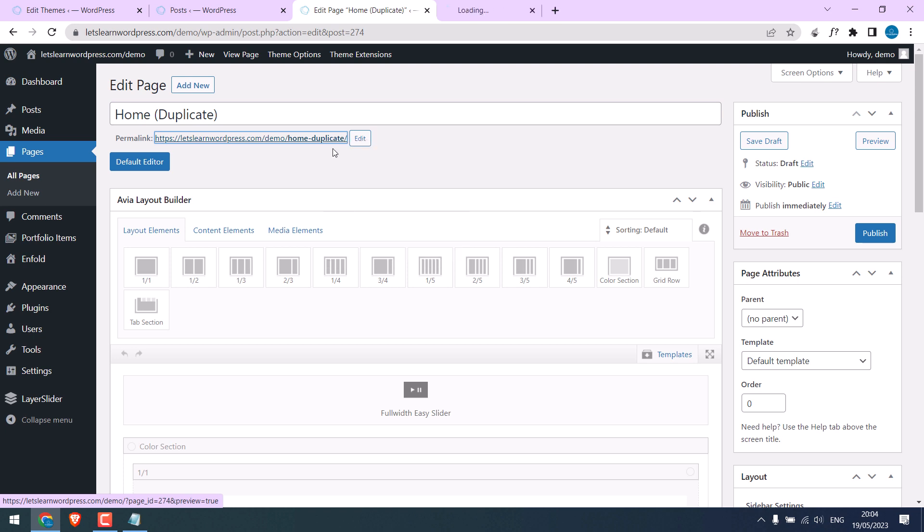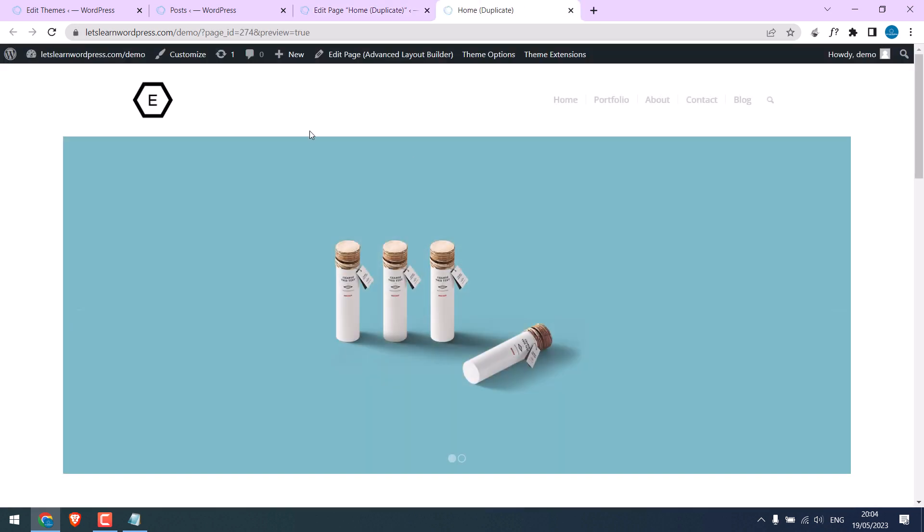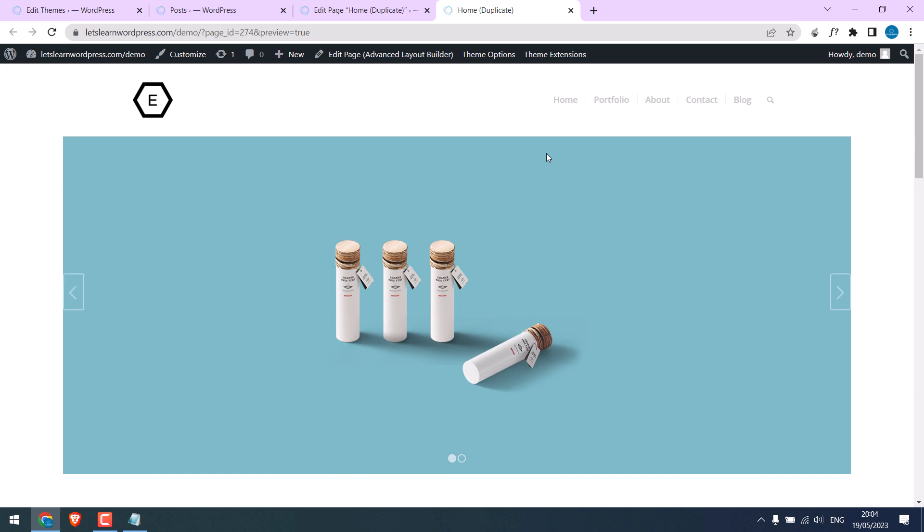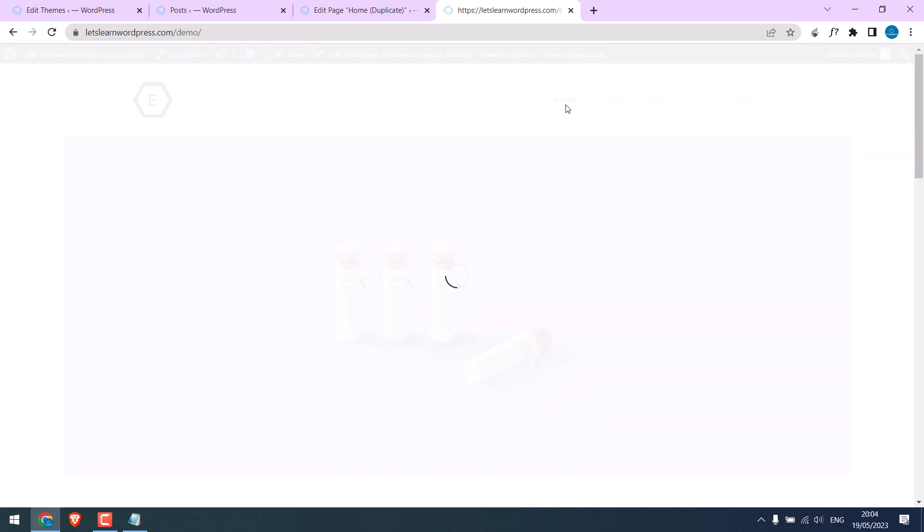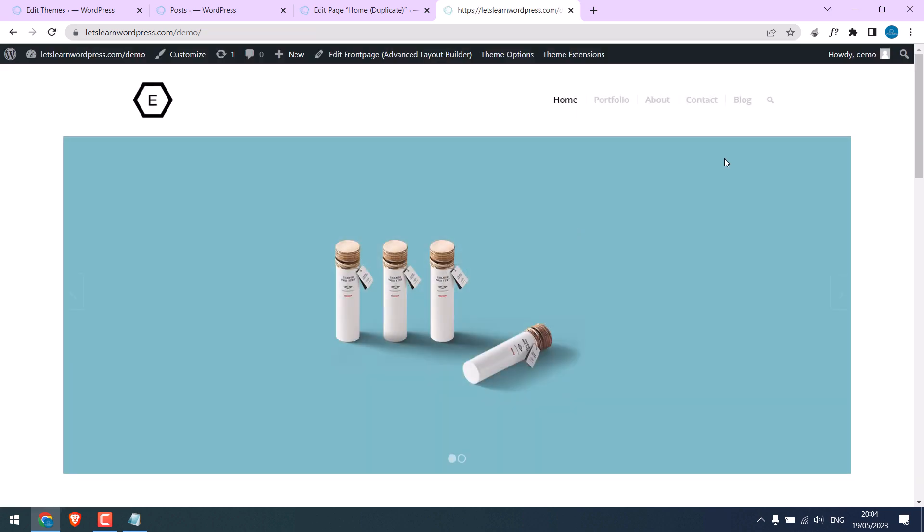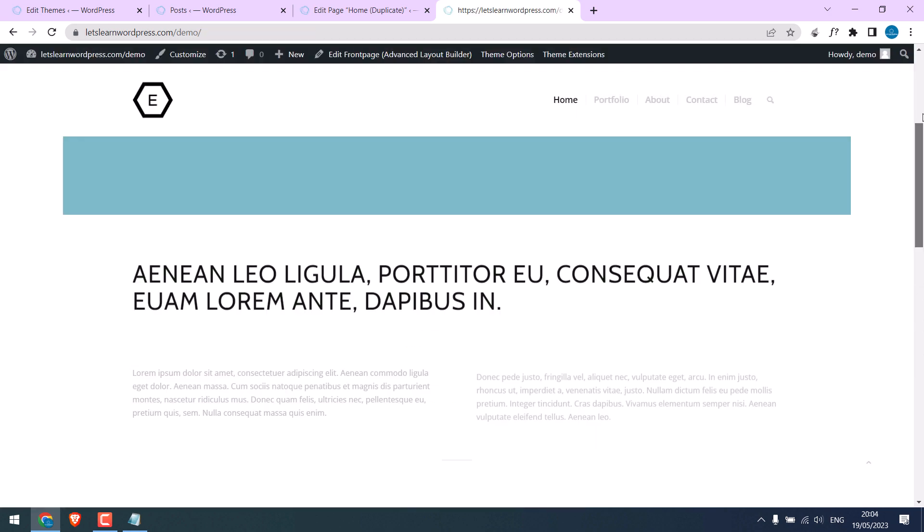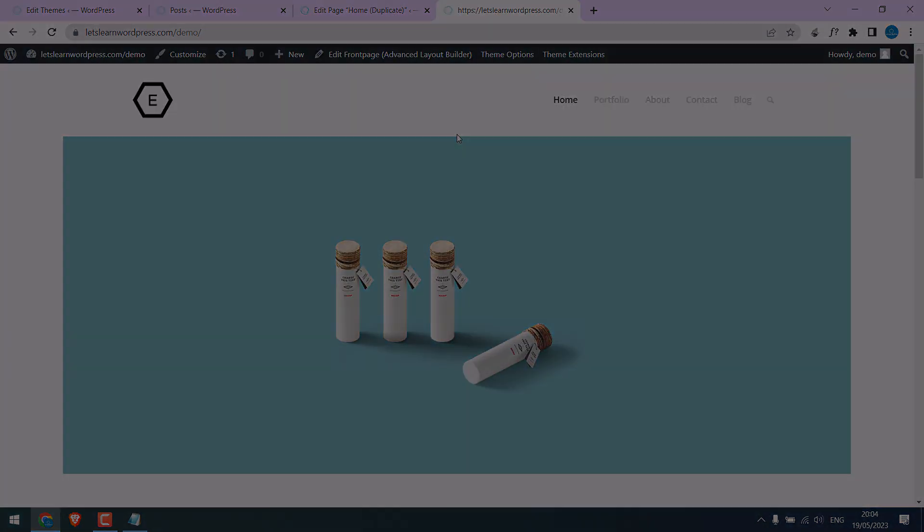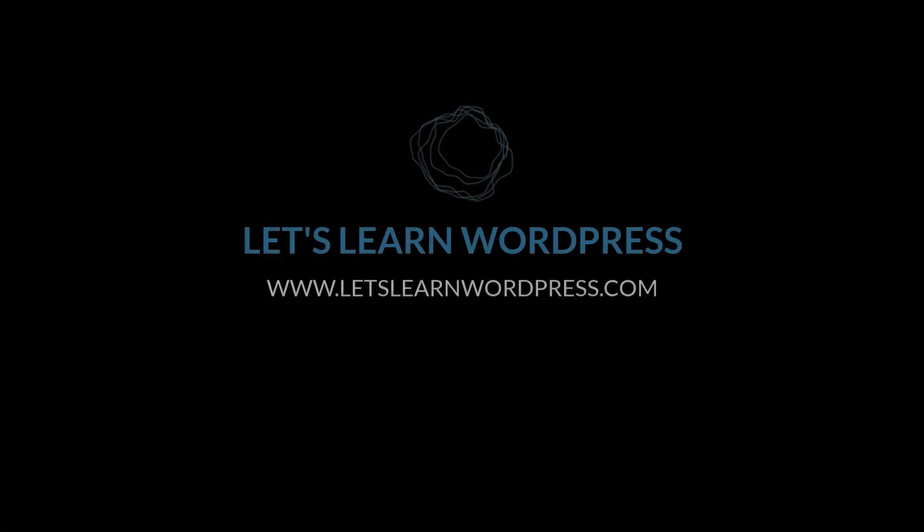You can also check if the page works or not. So this is an exact replica of our home page, as you can see. Hope this video is useful. Thank you very much.